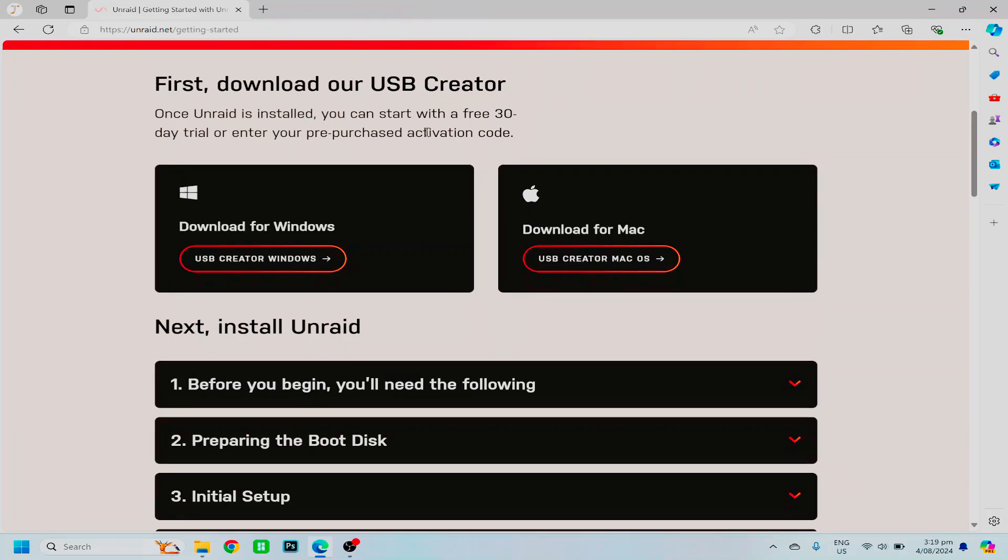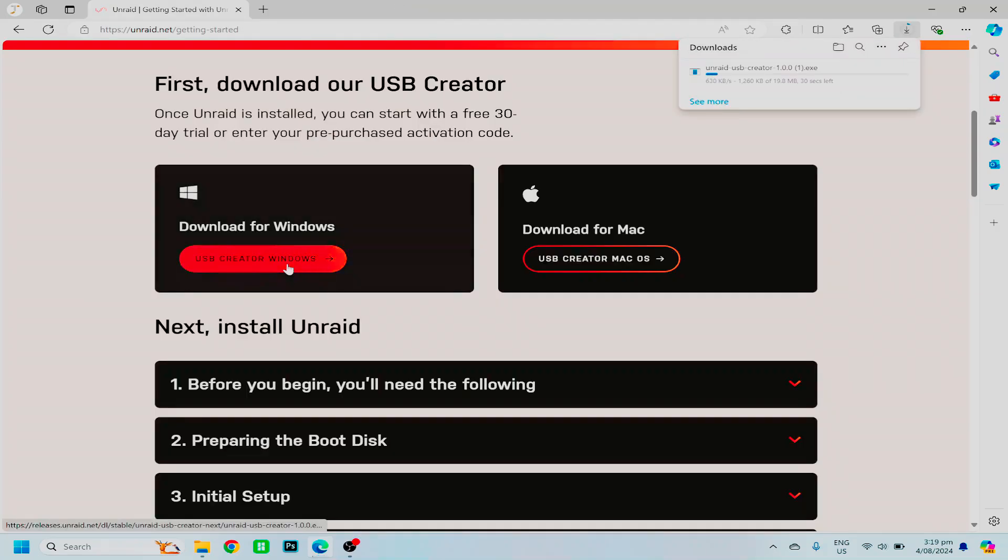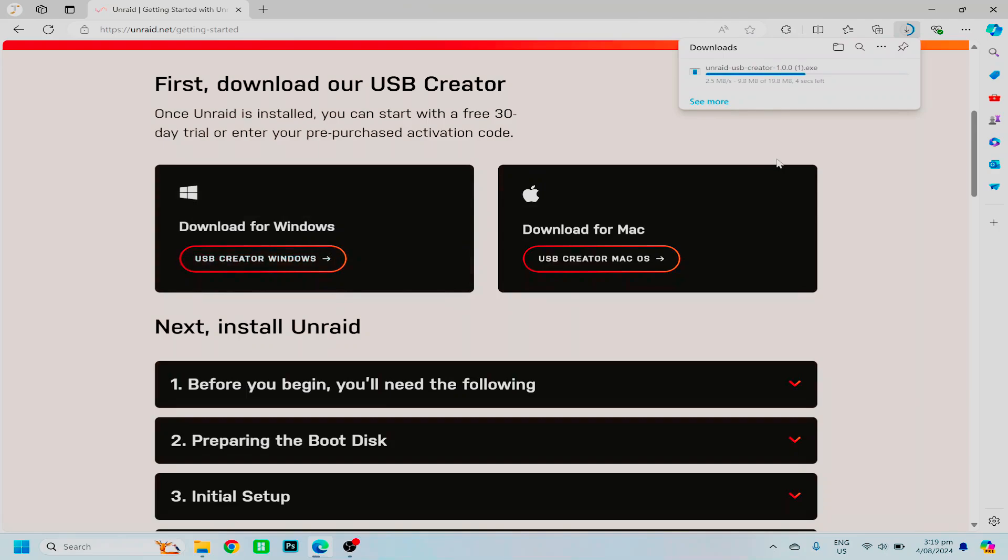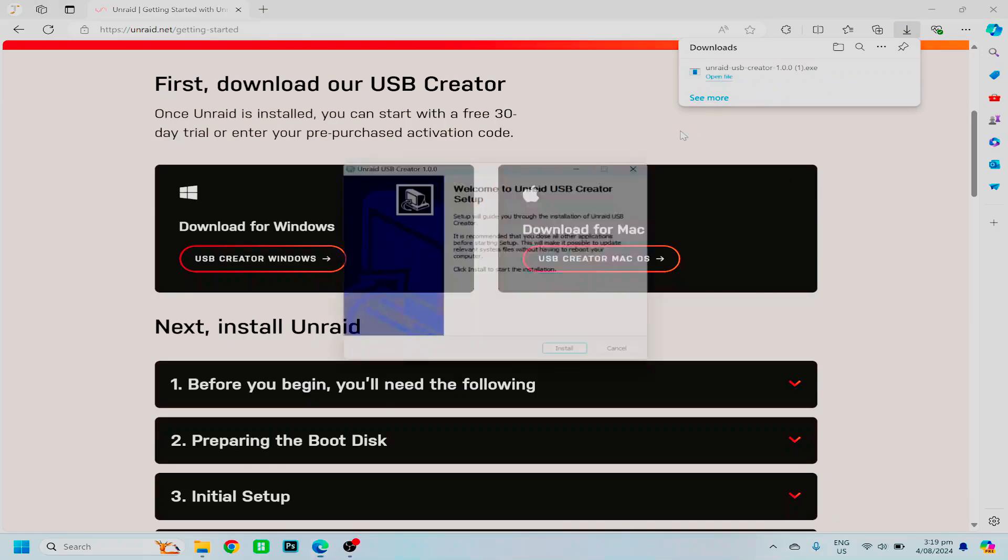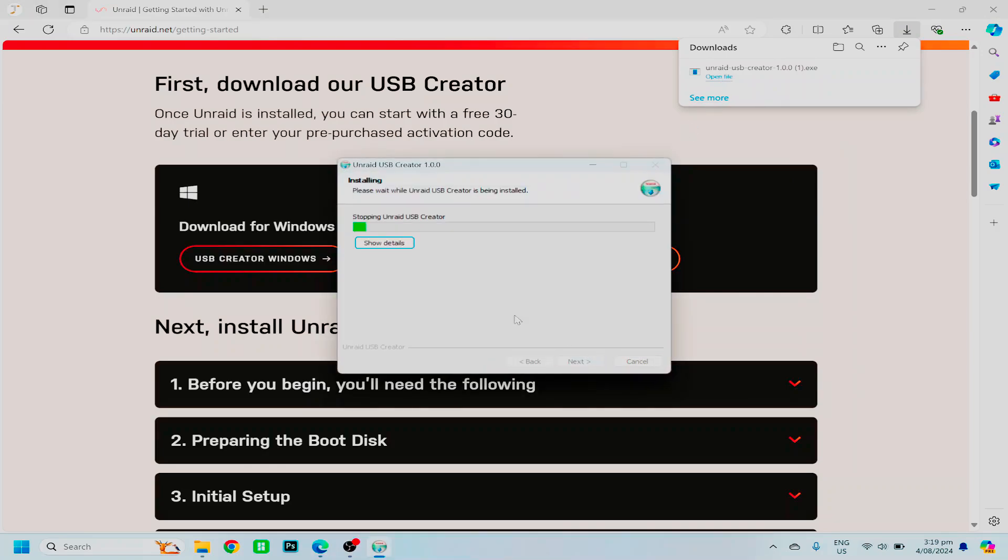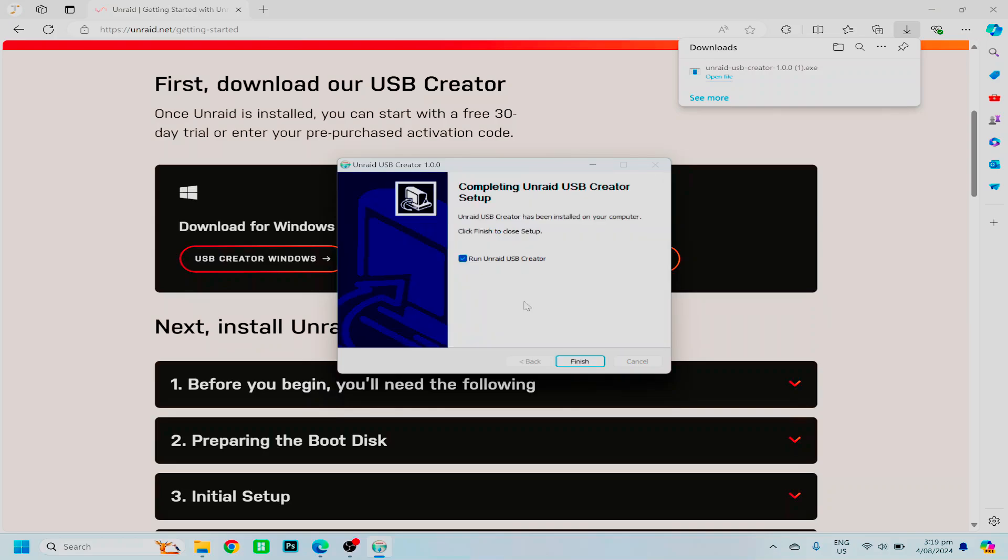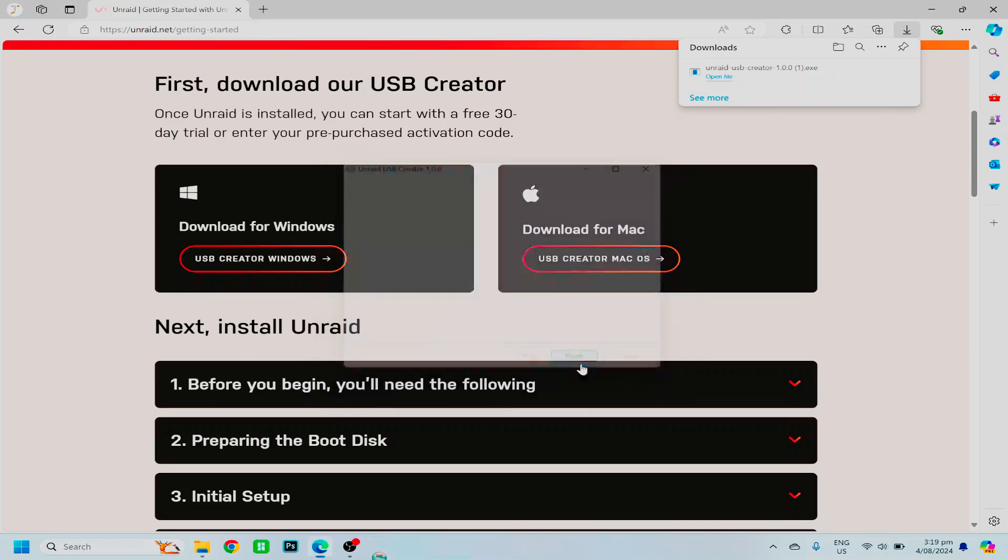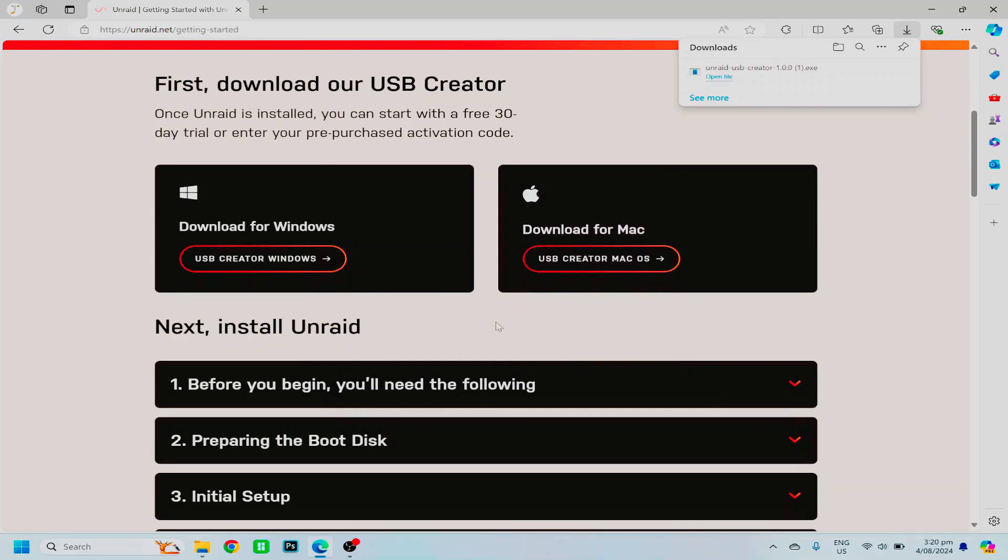Once you're ready to get started, download the creator tool for your operating system. And once that's finished, you can run it, install, and this will just extract the files to run, and then you can run the USB creator tool.